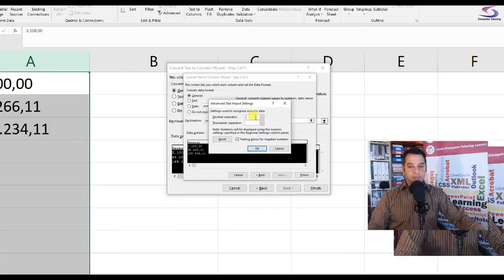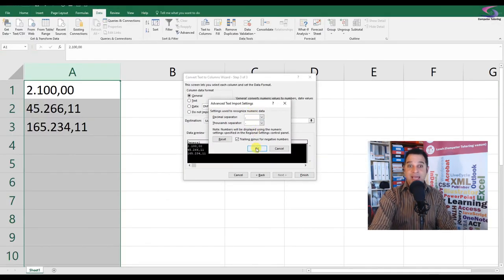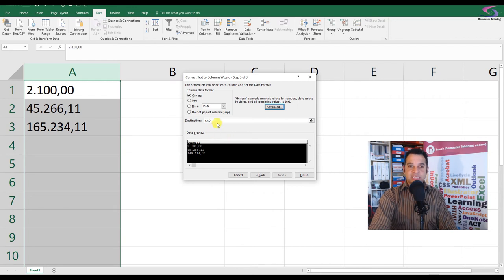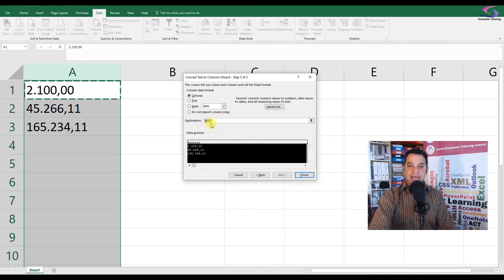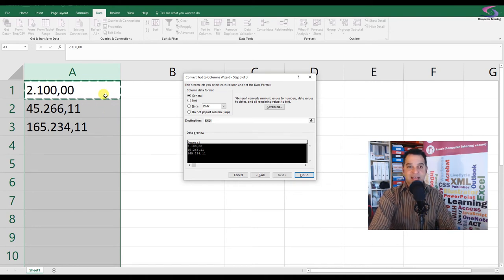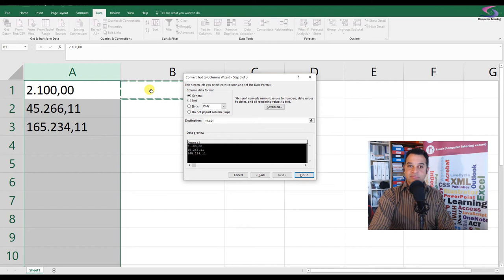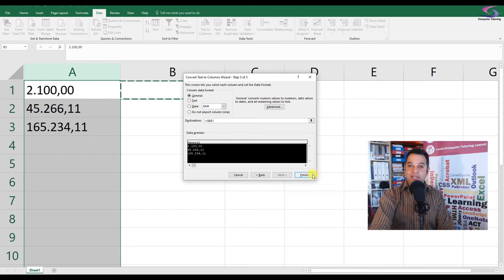Now next, I want you to select where it says $A$1 for the destination. We don't want it to go over the top of our current numbers so we can compare the values. We're going to click on B1 and then click on Finish.